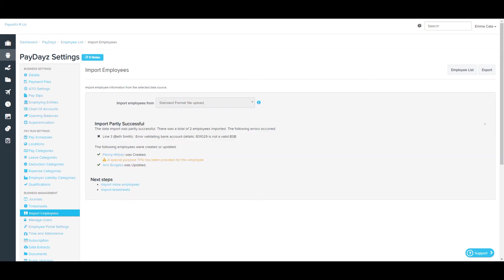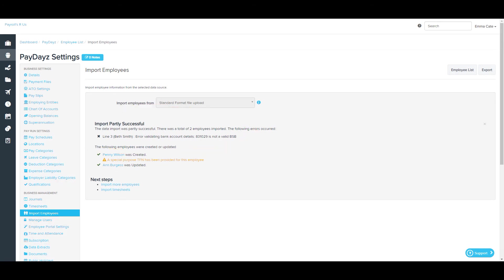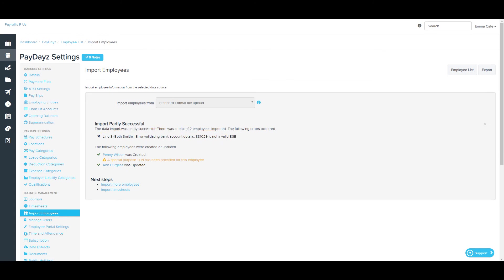You may see this scenario where the import is partly successful. This means that one employee out of three employees that I'm trying to import has not been imported at all, and the error is because of bank account details. Another employee, in this case Penny Wilson, was created.